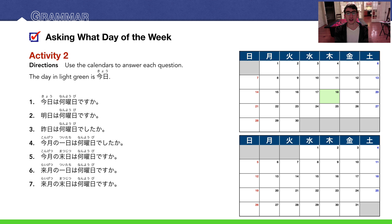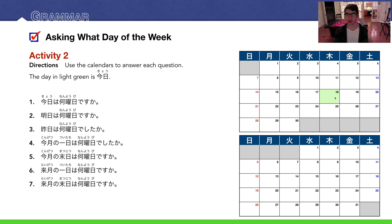Moving on — immediately, another activity. Activity two: Use the calendars to answer each question. The day in light green is Kyou — today. Number one: Kyou wa nanyobi desu ka? Here's the light green day representing kyou, and it looks like it is Thursday. Mokuyoubi desu.